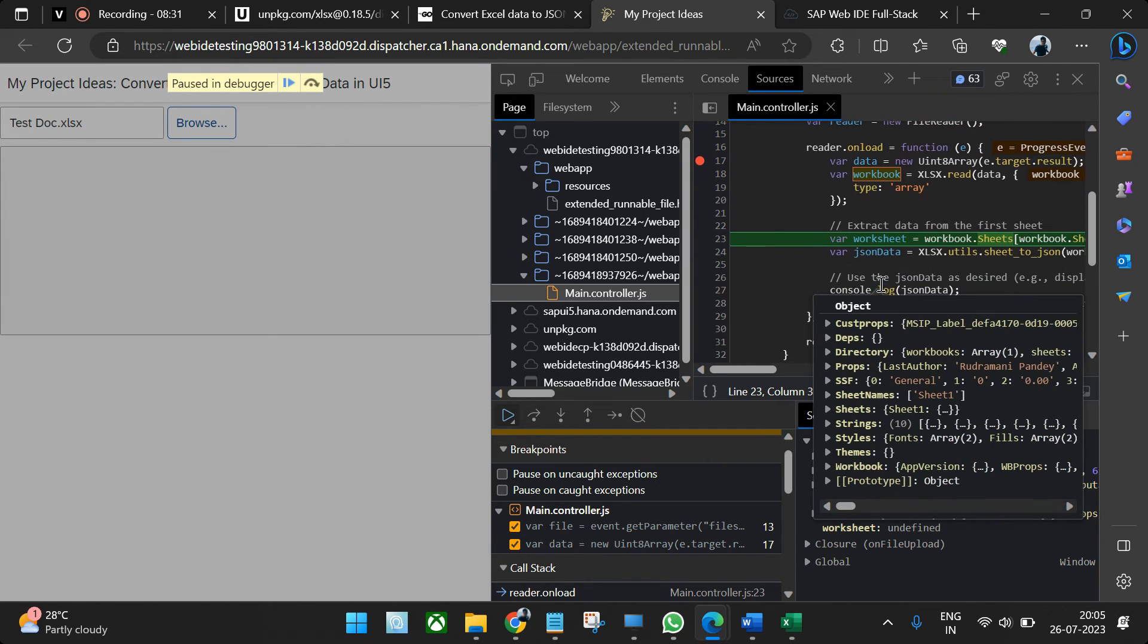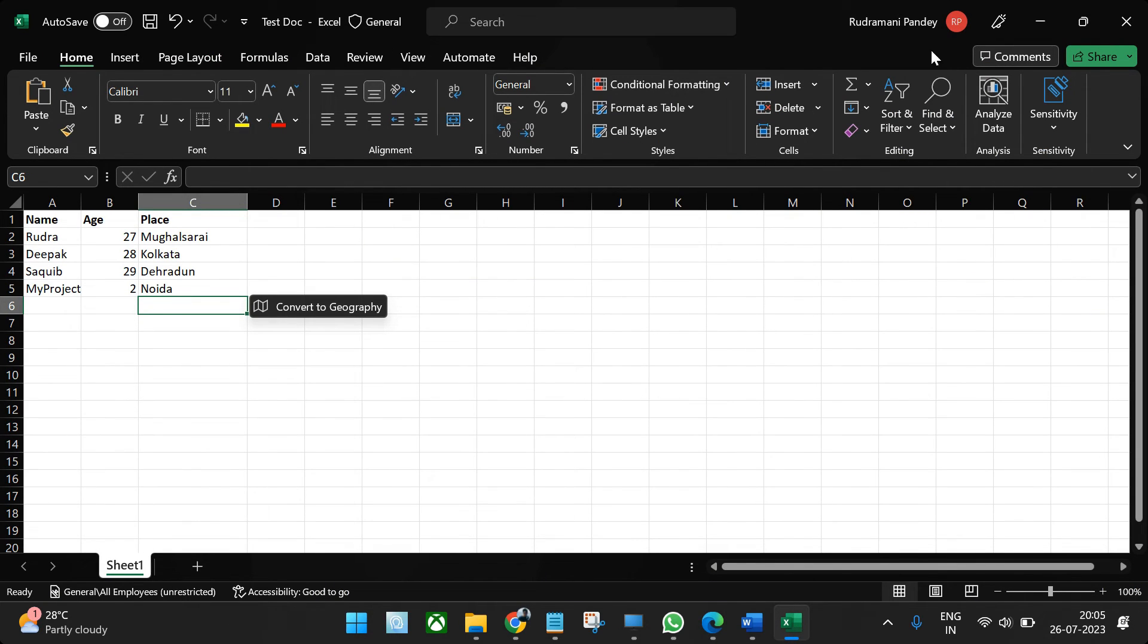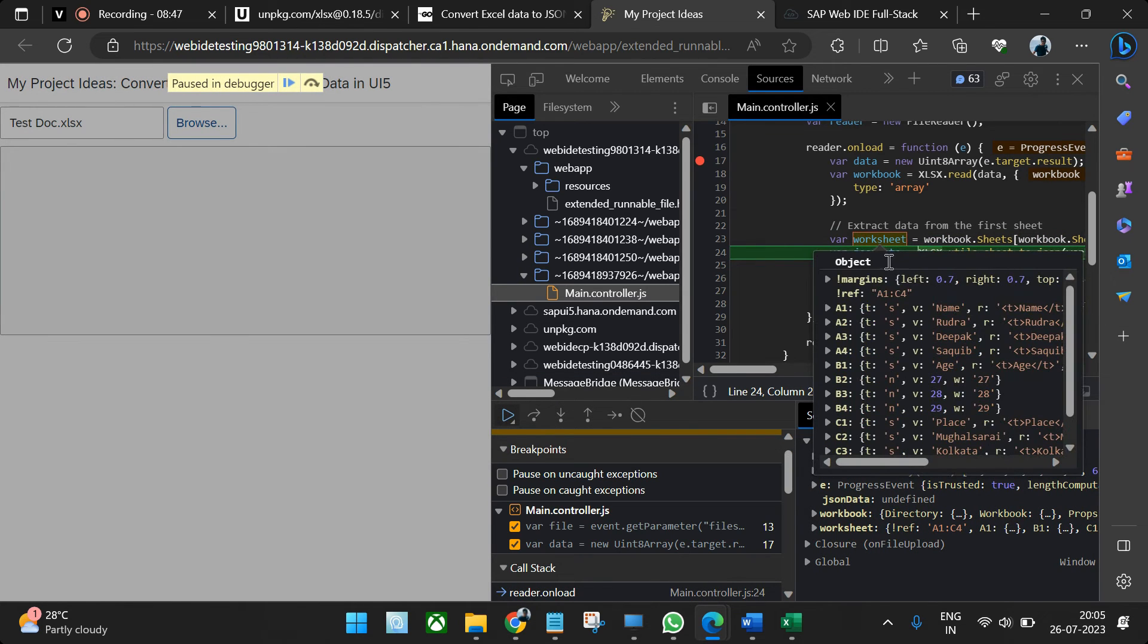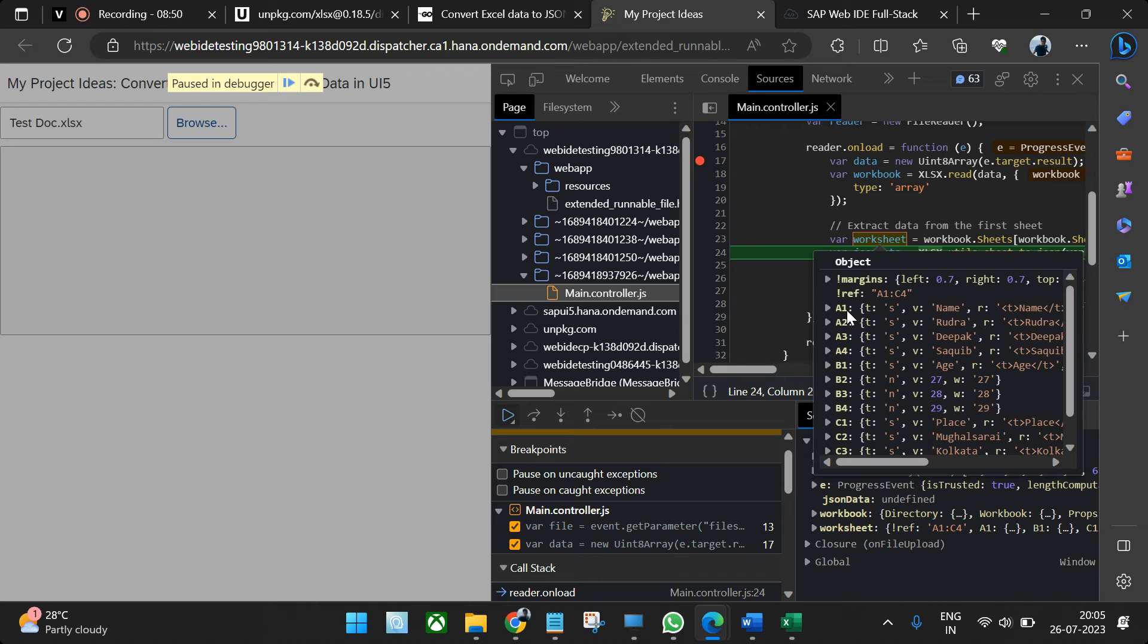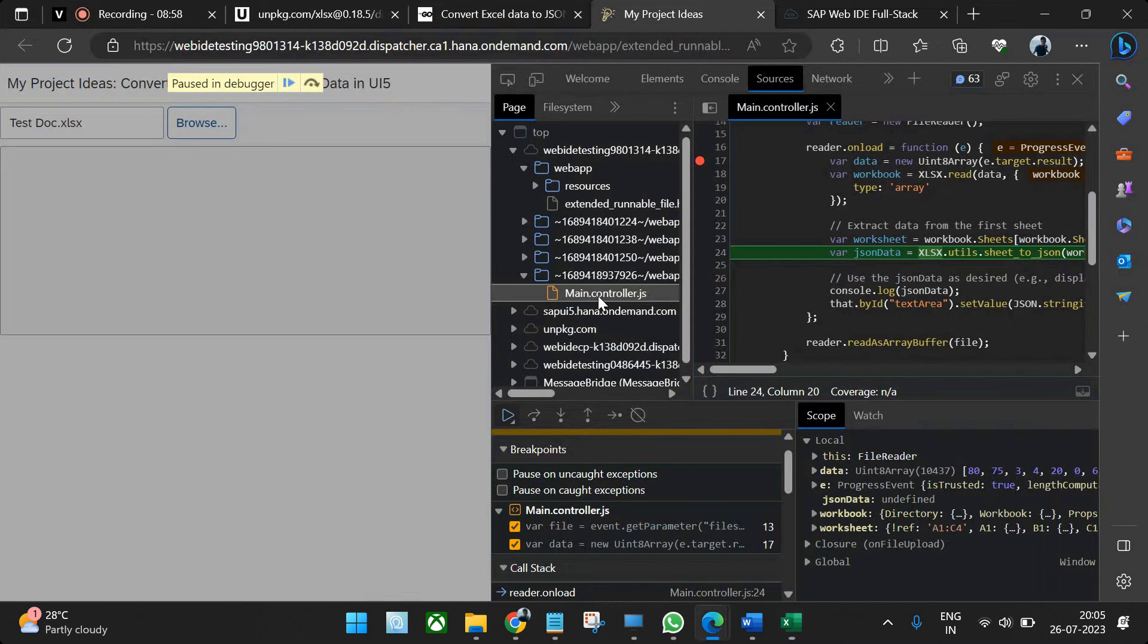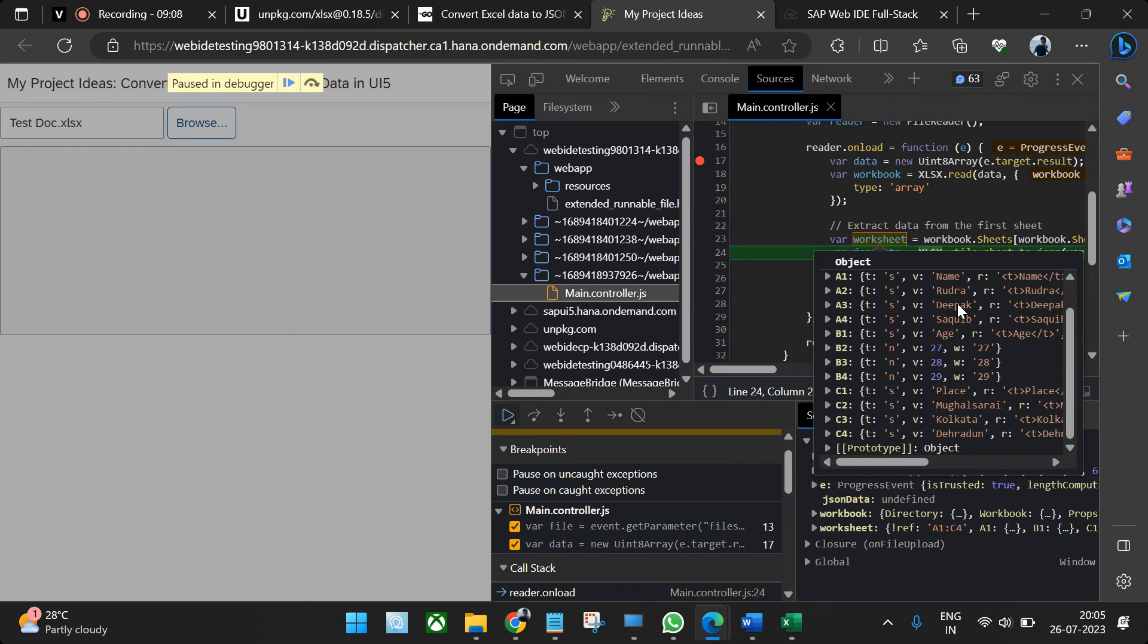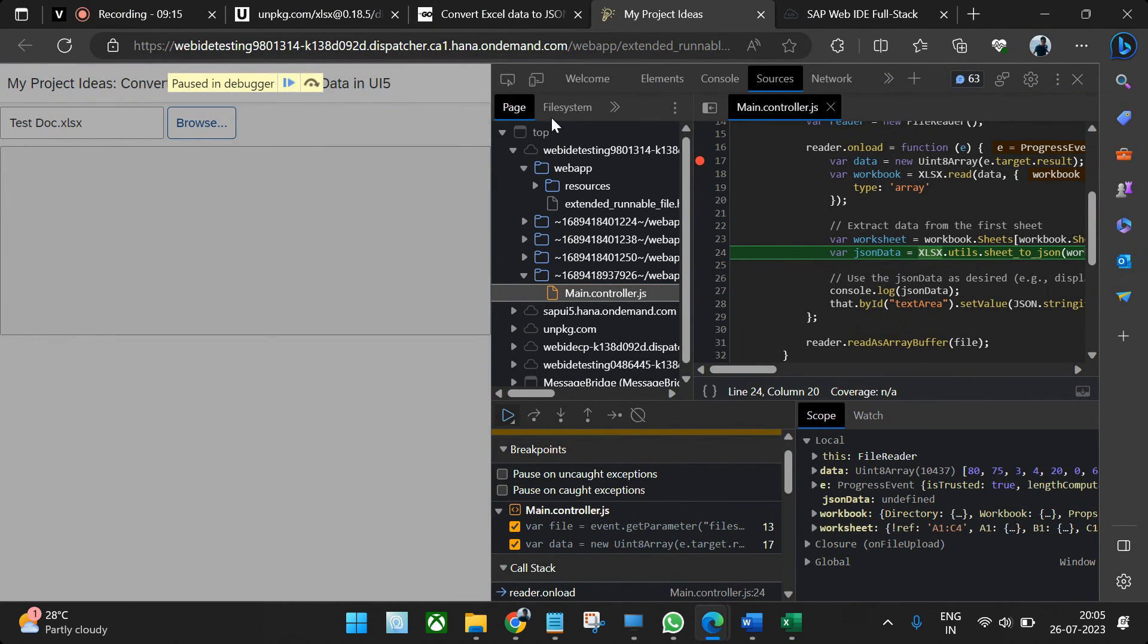Now the workbook is read. Now worksheet will be read. Inside this particular Excel file, multiple sheets can be there. The entire file is called workbook and that particular sheet is called worksheet. If you go to next, the worksheet is read. You see this is exactly the format Excel follows: A1, A2, A3. If I go here, A1, A2, A3, it will be like name and all. So we'll just see what it is showing: name, Rudra, Deepak, Saki. In this way it will go.